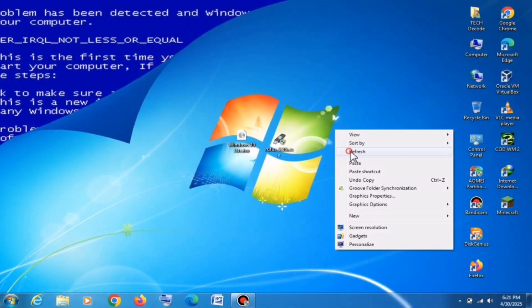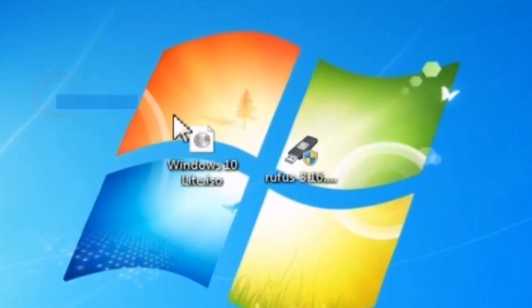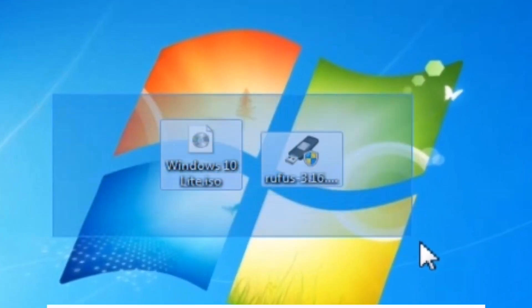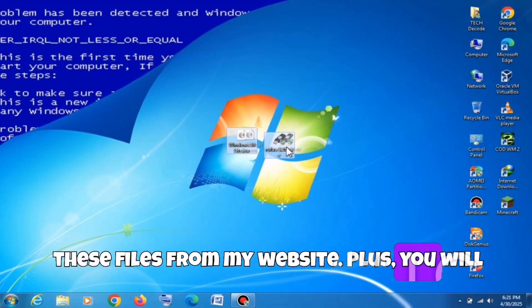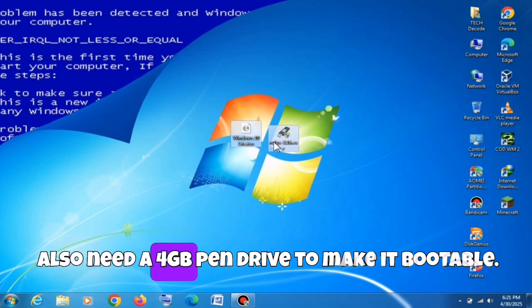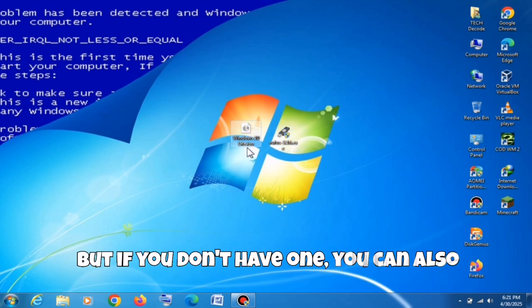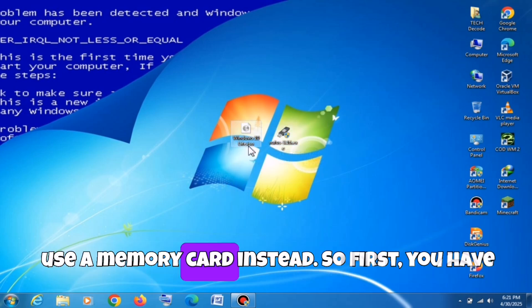First of all, you have to download both of these files from my website. Plus, you will also need a 4GB pen drive to make it bootable. But if you don't have one, you can also use a memory card instead.